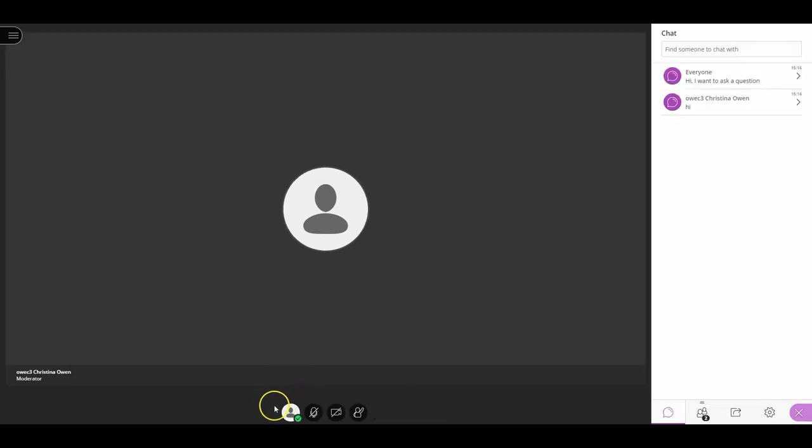These features at the bottom are ones you're going to be able to interact with in most sessions, although some tutors may disable some depending on the style of teaching and the type of session you're attending.